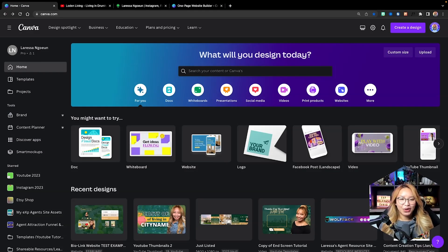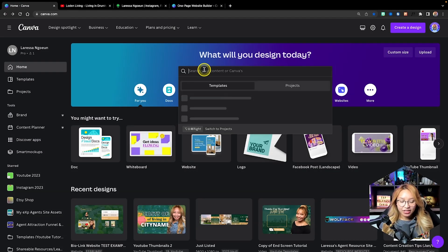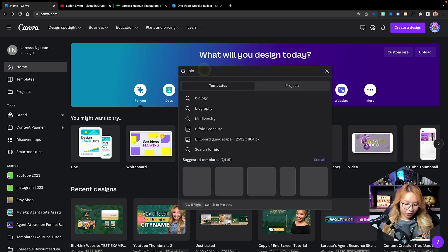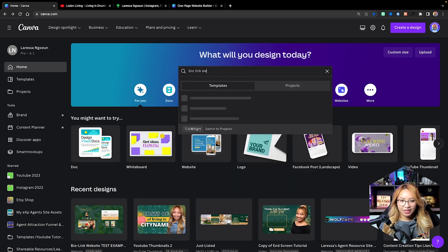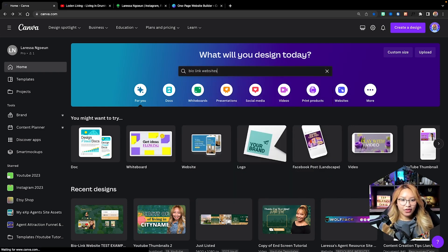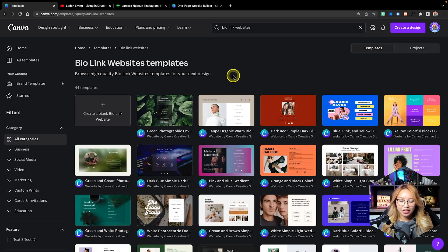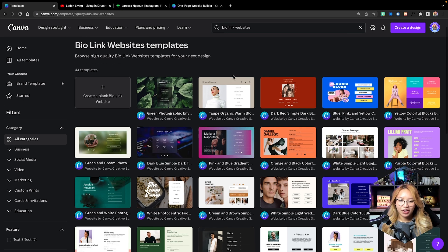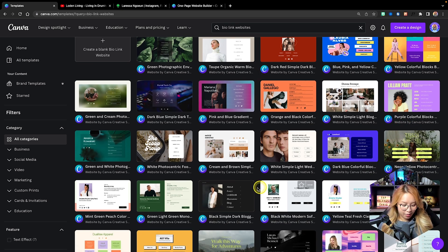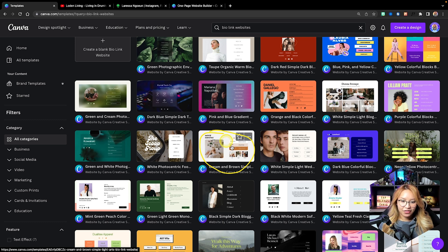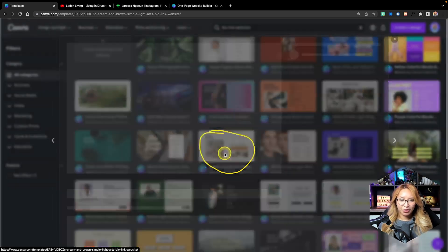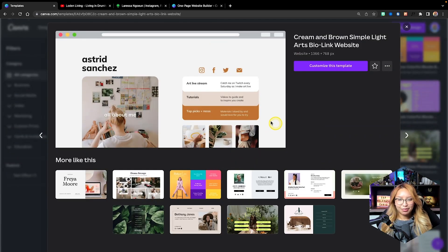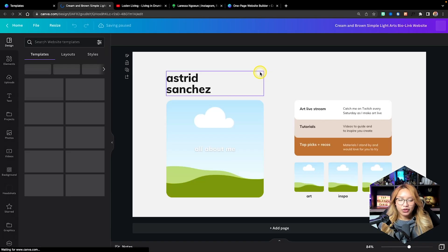Here we are at the Canva homepage. Canva does have some bio link website templates available and I'm going to show you how you can customize one of these templates to match the feel and look of your personal brand. In this case today I'm going to choose this one here — the cream and brown simple — and we're just going to hit 'customize this template.'